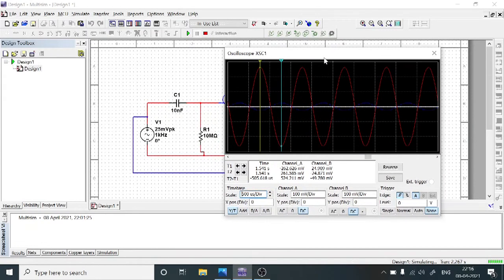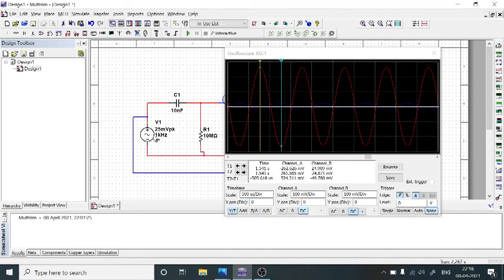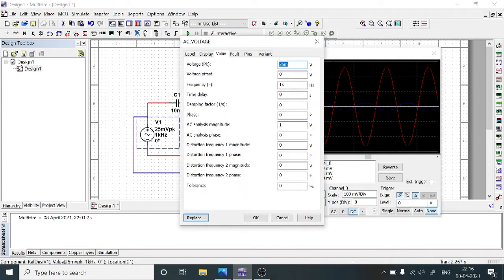After this, we need to identify the output voltage for different frequencies. From that, we need to calculate the gain and then plot the frequency response of this common source amplifier. Before changing to a new frequency, stop the simulation using the red button, then double-click on the input source. We are going to apply frequency ranges from 100 Hz to 1 MHz — for example, 100 Hz, 500 Hz, 1 kHz, 10 kHz, 50 kHz, 100 kHz, up to 1 MHz. Initially, apply 100 Hz — just change the frequency to 100 Hz and select OK.